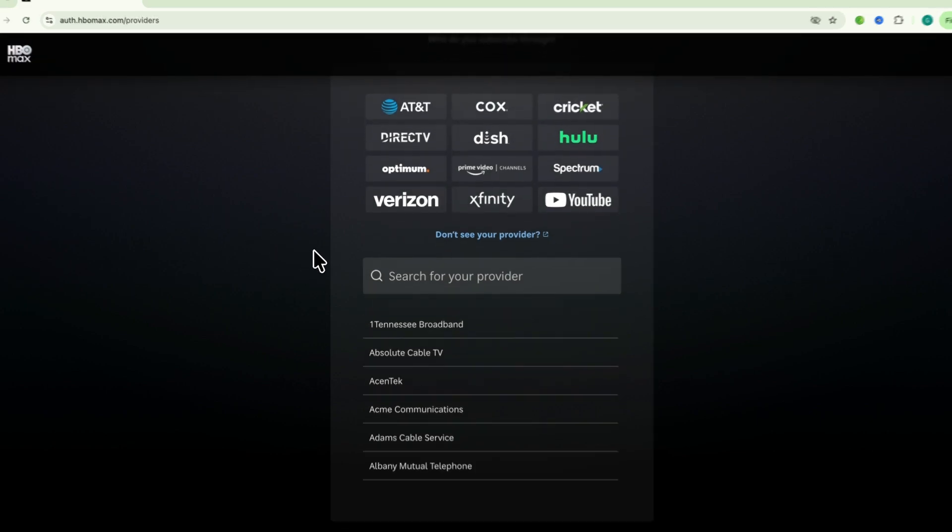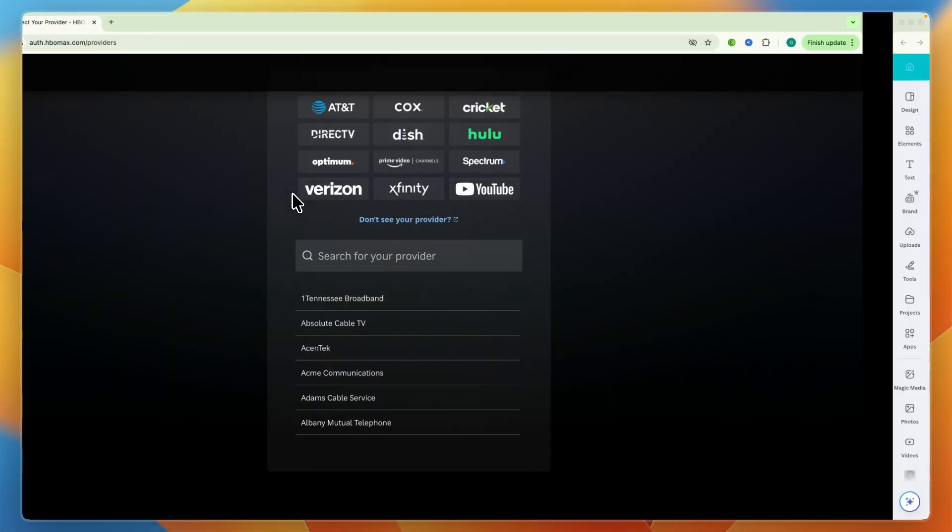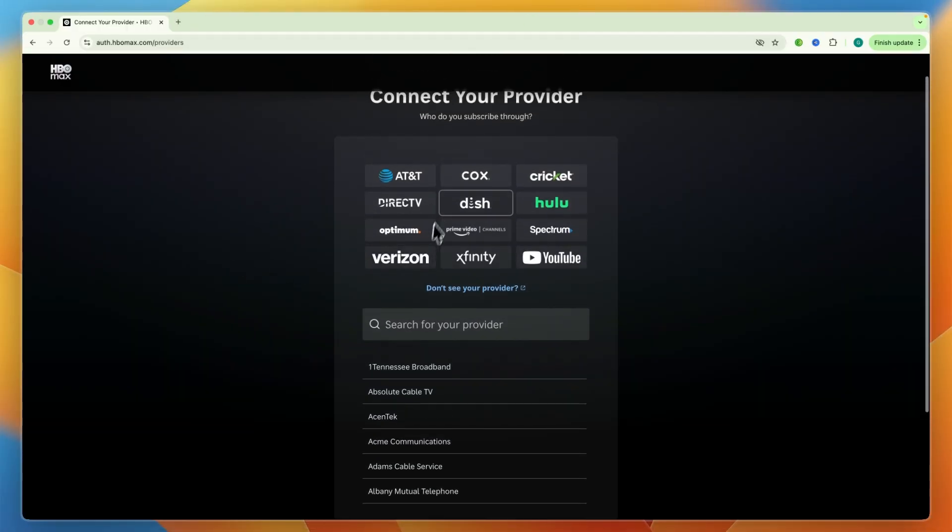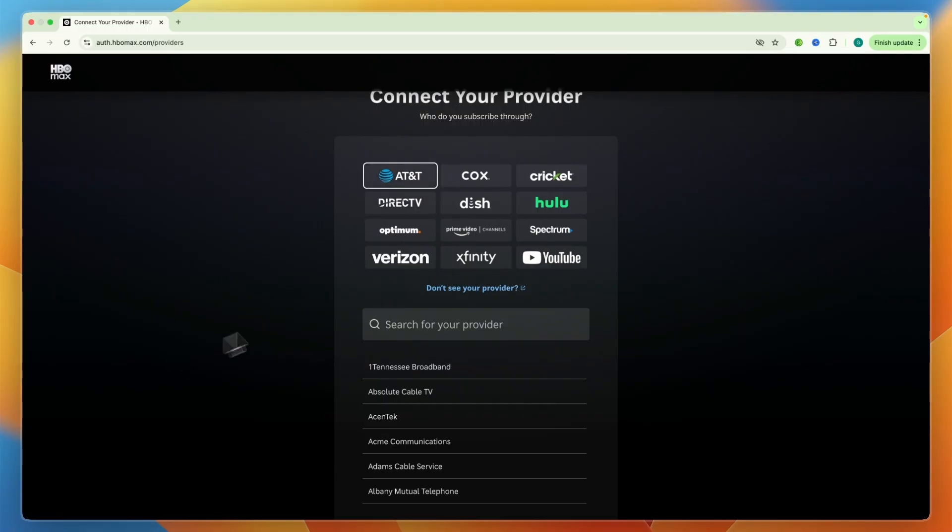You just select your TV provider. So for example, if for me, let's say AT&T, I can just go and click on it right there.